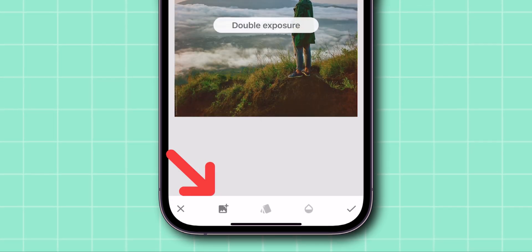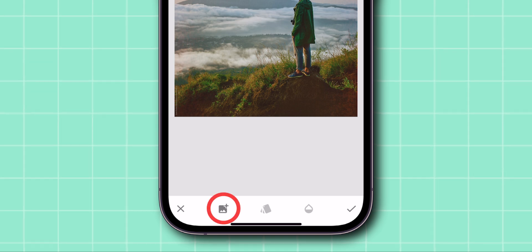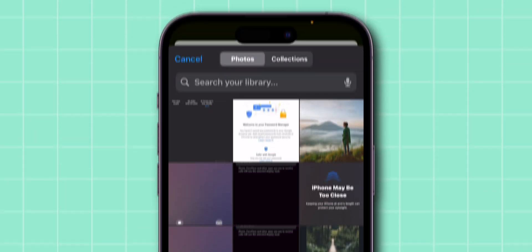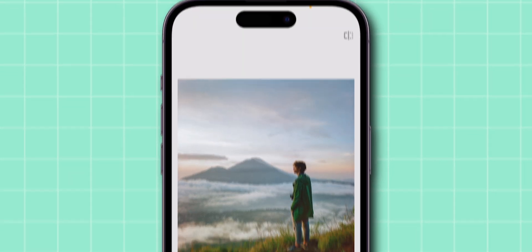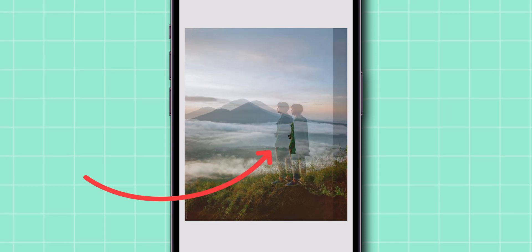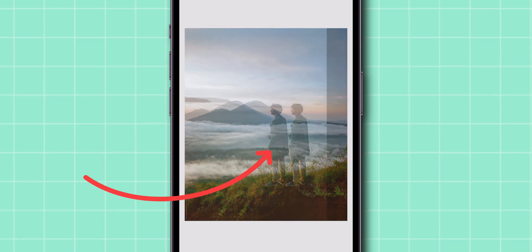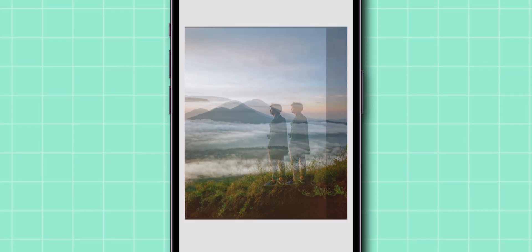At the bottom, tap on the little picture icon to open your photo gallery. Import the same photo one more time. Drag the second photo to the left or right side so the second person is standing next to the first person.